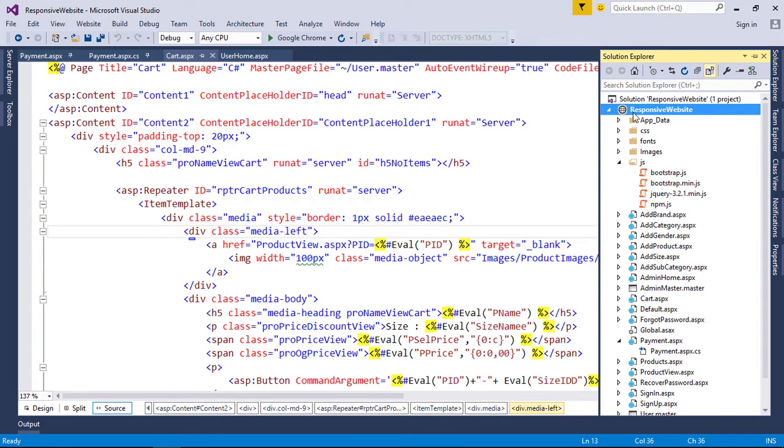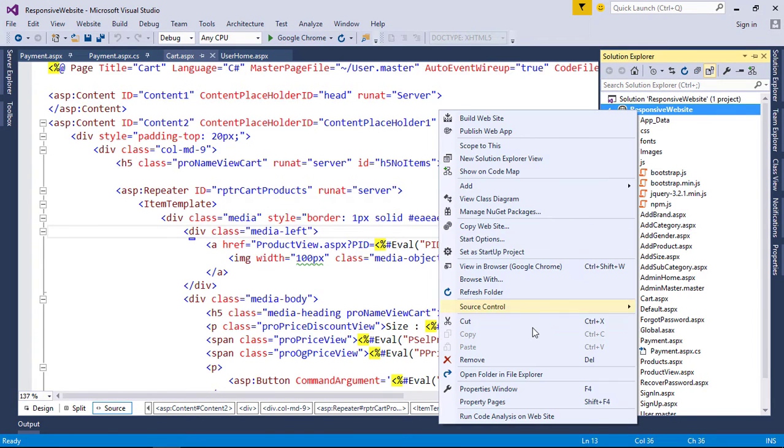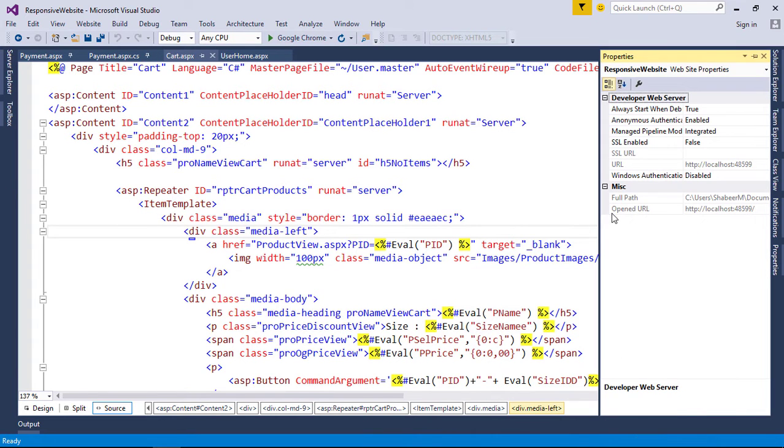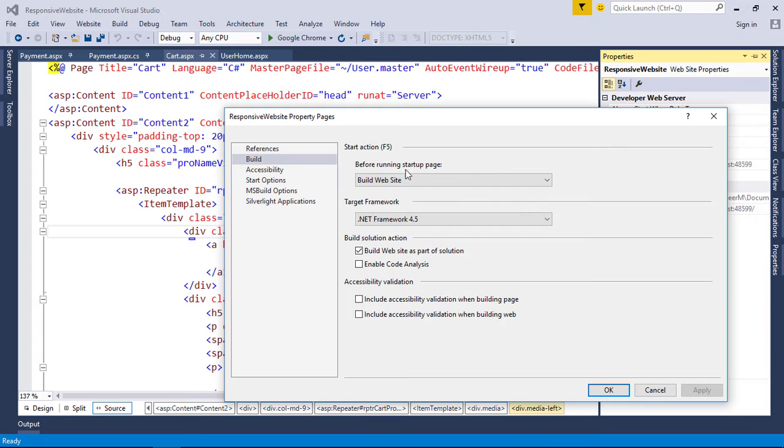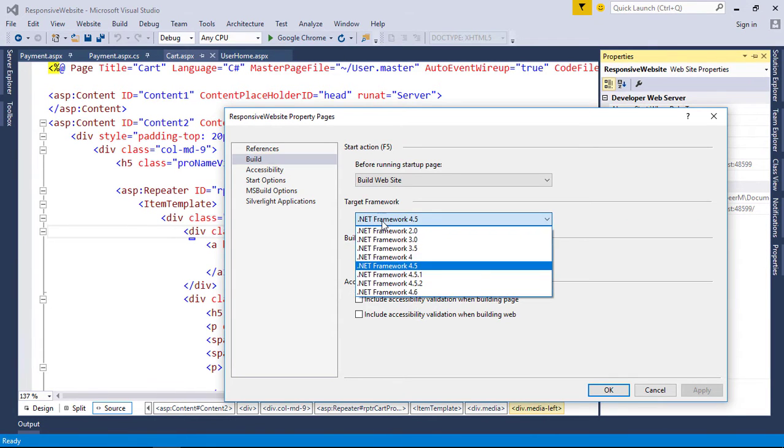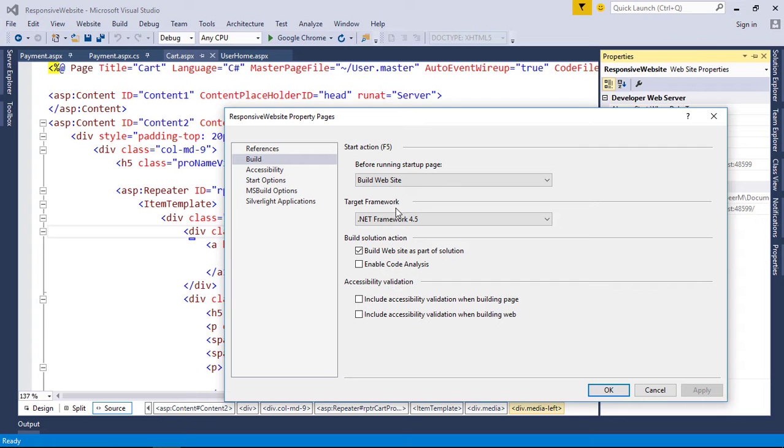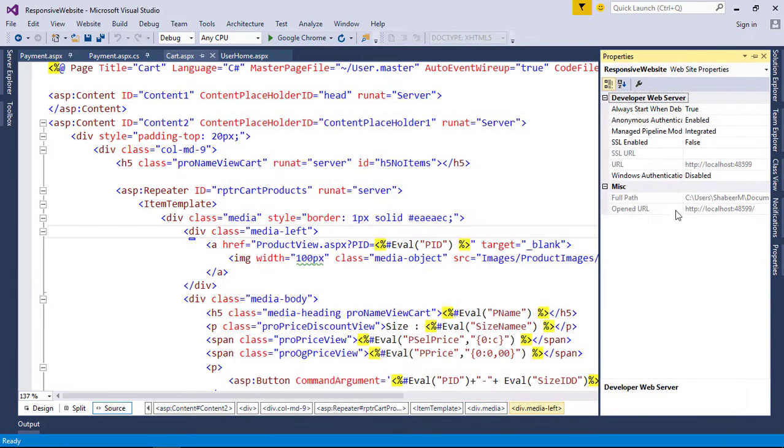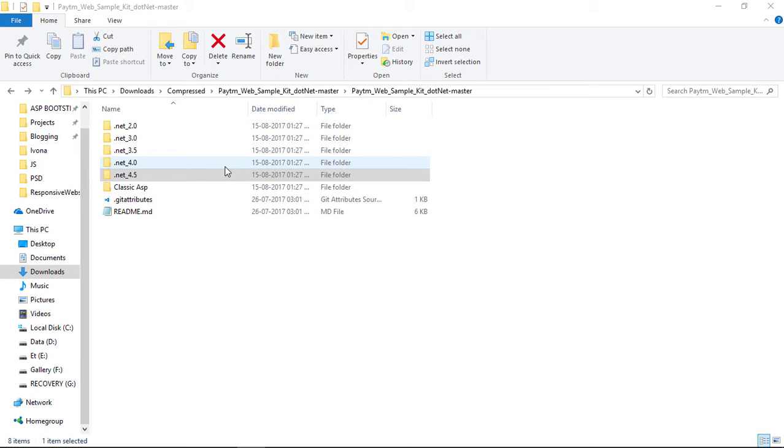To find our .NET version, simply follow the steps. So our framework version is 4.5. Now we want to add Paytm DLL as a reference in our project.